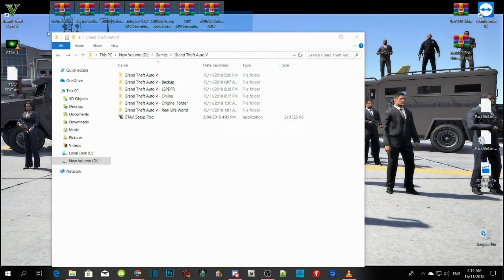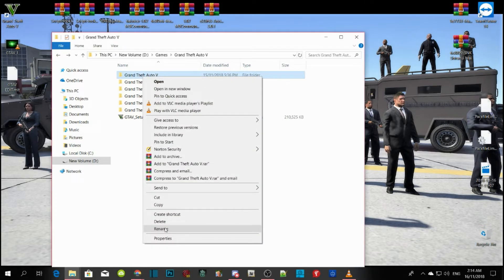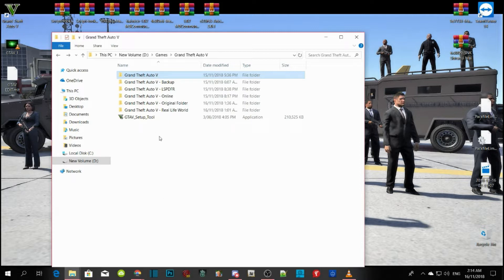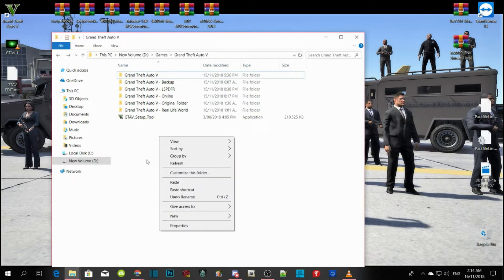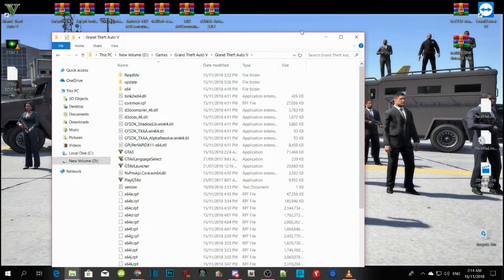Once you install your game, copy your folder and make a new folder. Open up your folder and make sure you install OpenIV — it's easy to install. Once you do install OpenIV, you can open it up.